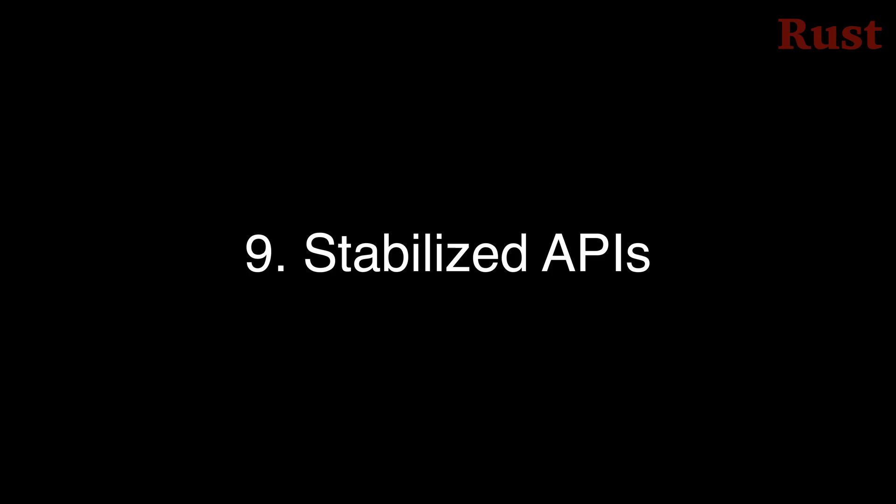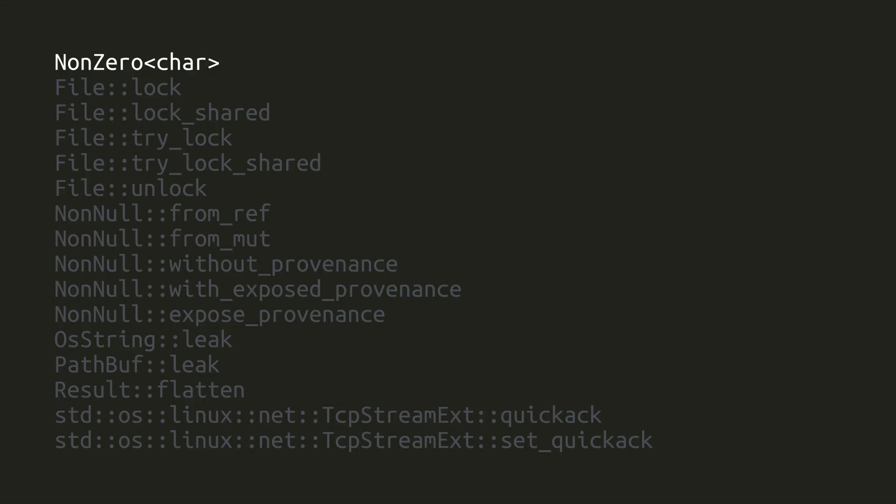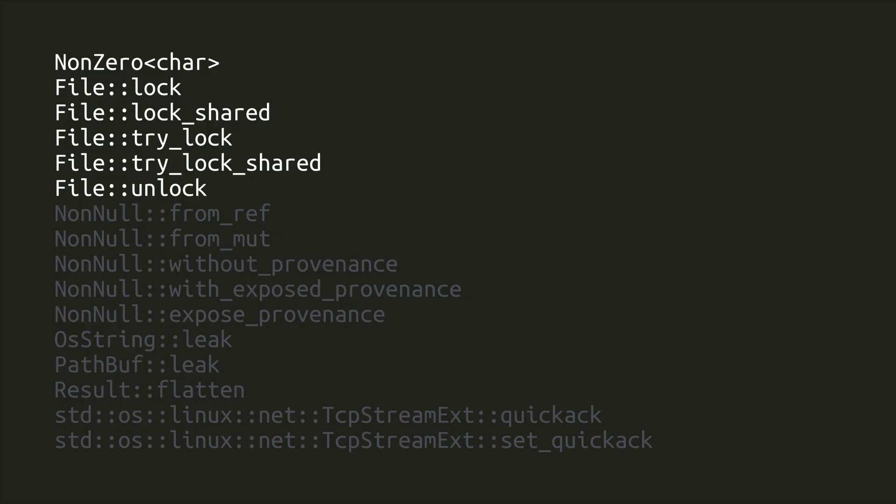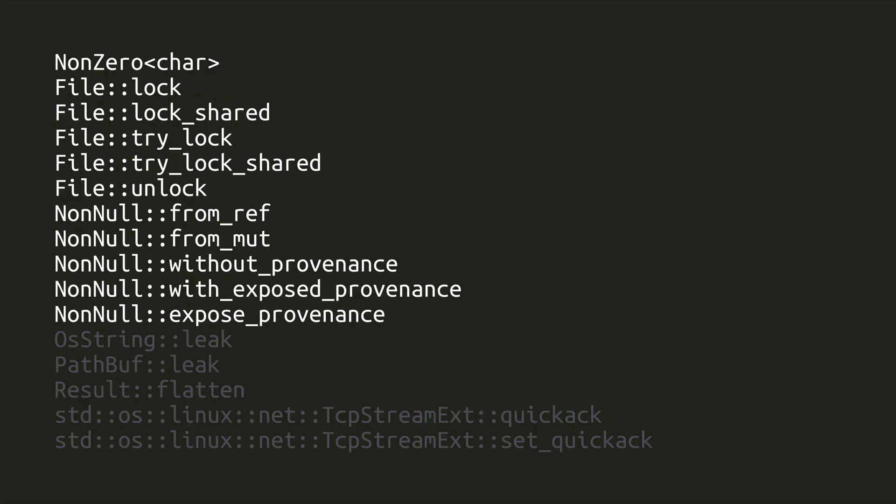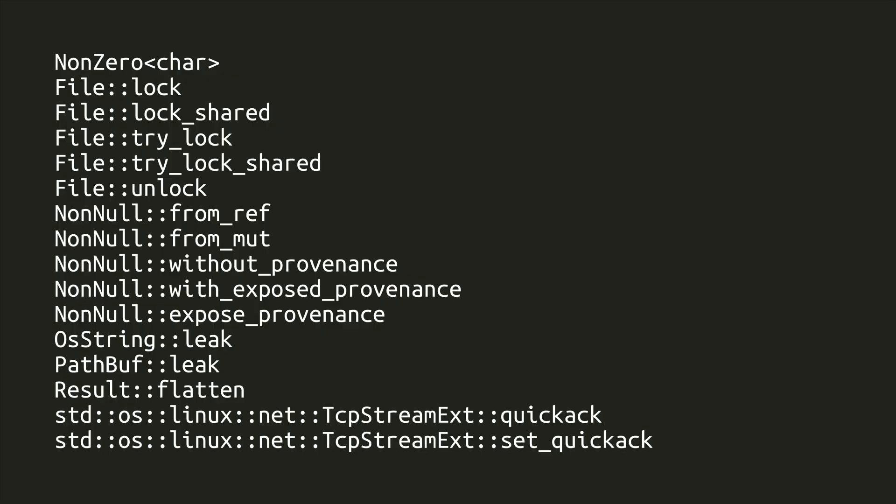Number 9. There have been a whole bunch of stabilized APIs in 1.89. We already talked about the x86 intrinsics. There's also non-zero over a care, the new file locking methods that depend on the operating system's file locking behavior, ways to create non-null pointers from references, some ways to deal with non-null pointer provenance, ways to leak the underlying slice of memory from an OS string or path buff, a method to flatten a nested result into just a single result, and some methods to enable, disable, or view the TCP QuickAC option on Linux.